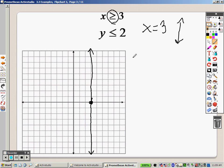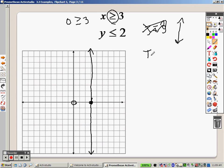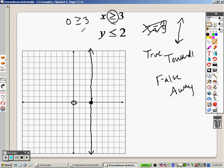Now I need to figure out where to shade. We pick a point not on that line, and a point not on that line is (0, 0). So I plug in (0, 0). Is 0 greater than or equal to 3? No. Remember the rules: if it's true, you shade towards the point; if it's false, you shade away. That statement is false, so I'm going to shade everything on this side. I'm drawing arrows so I know the direction I'm shading.